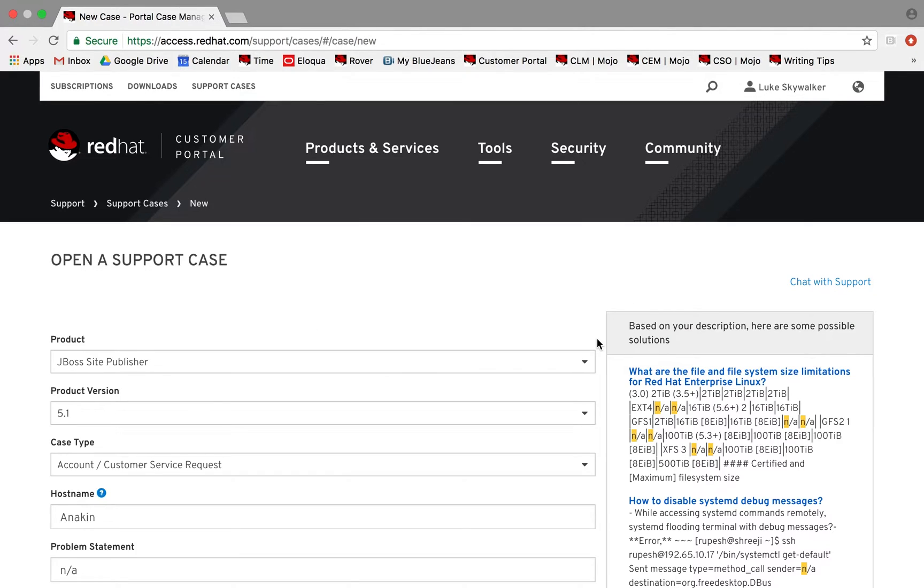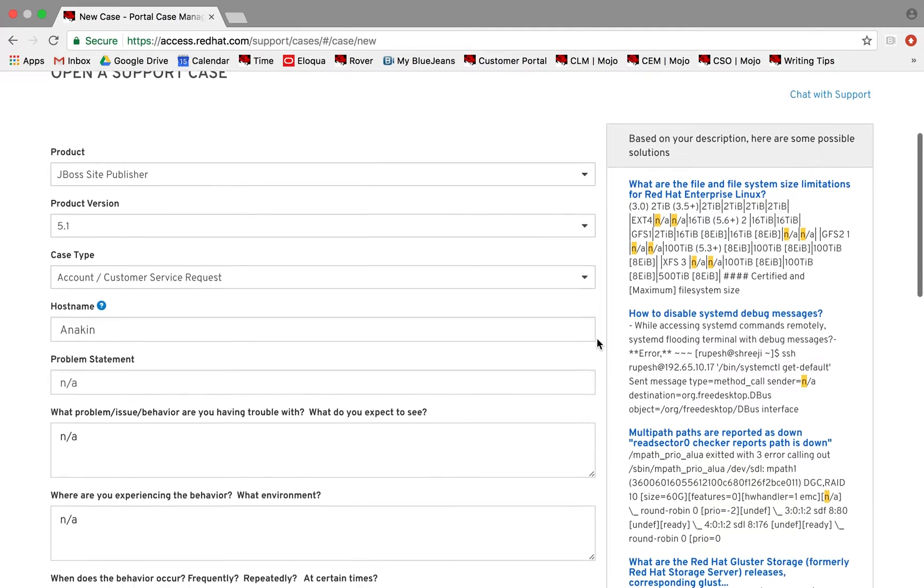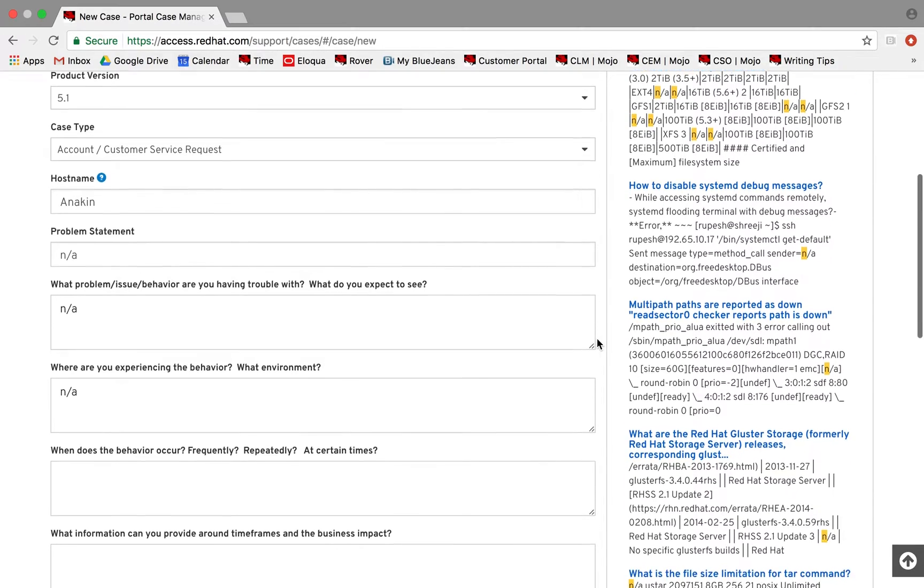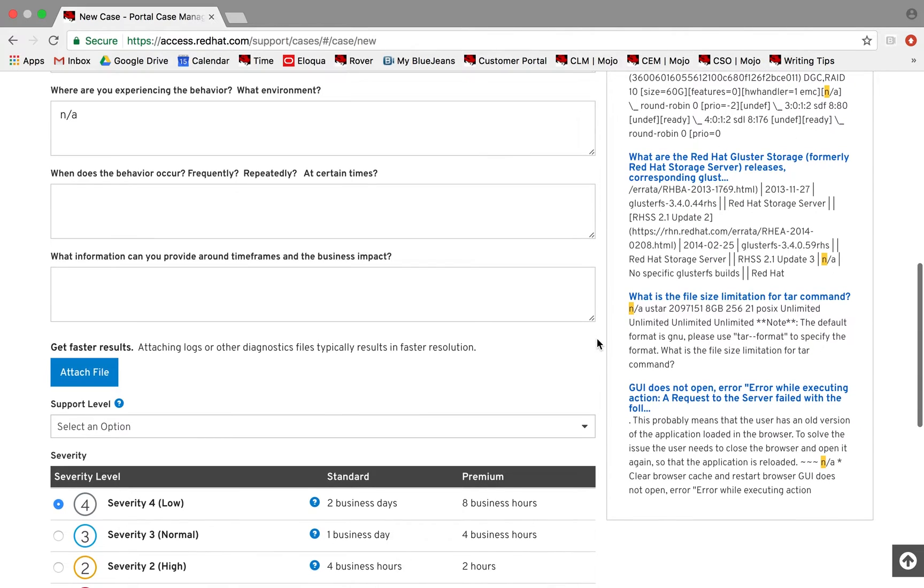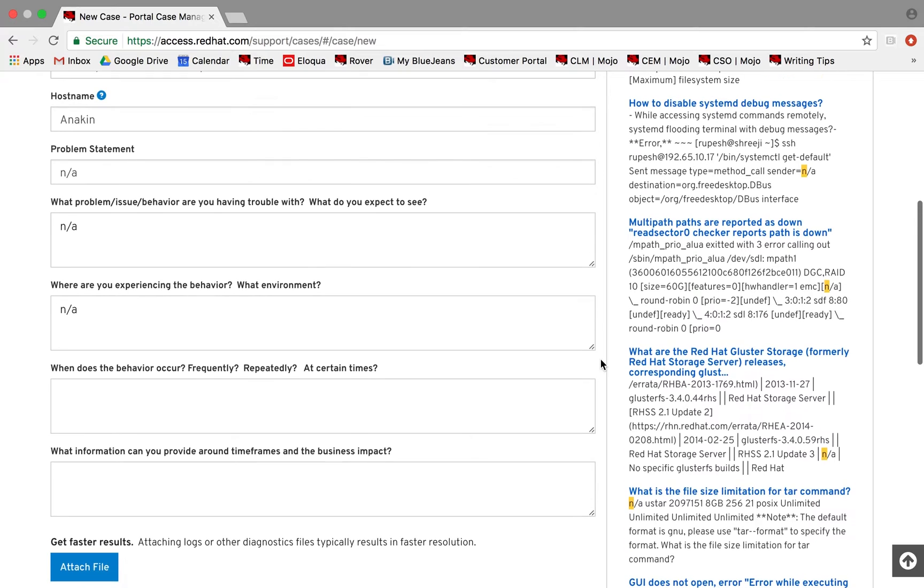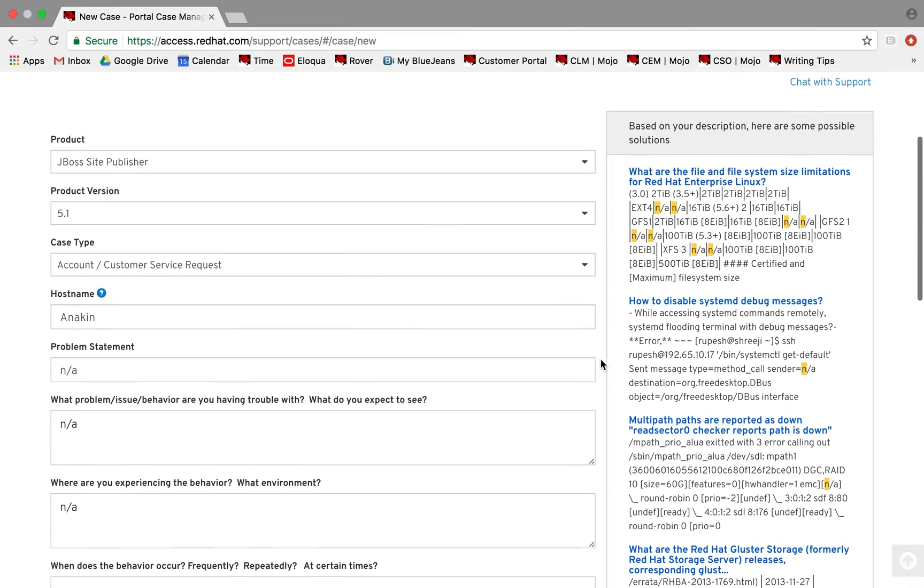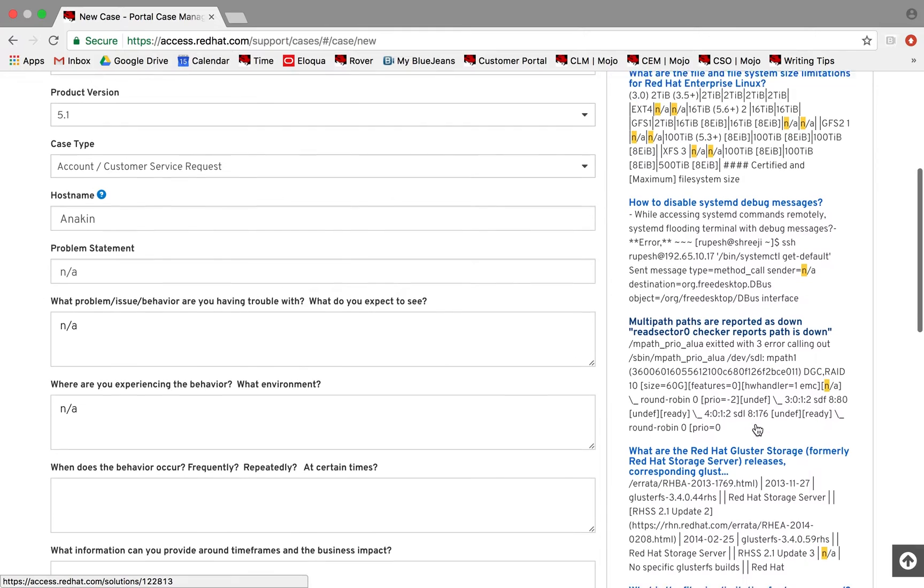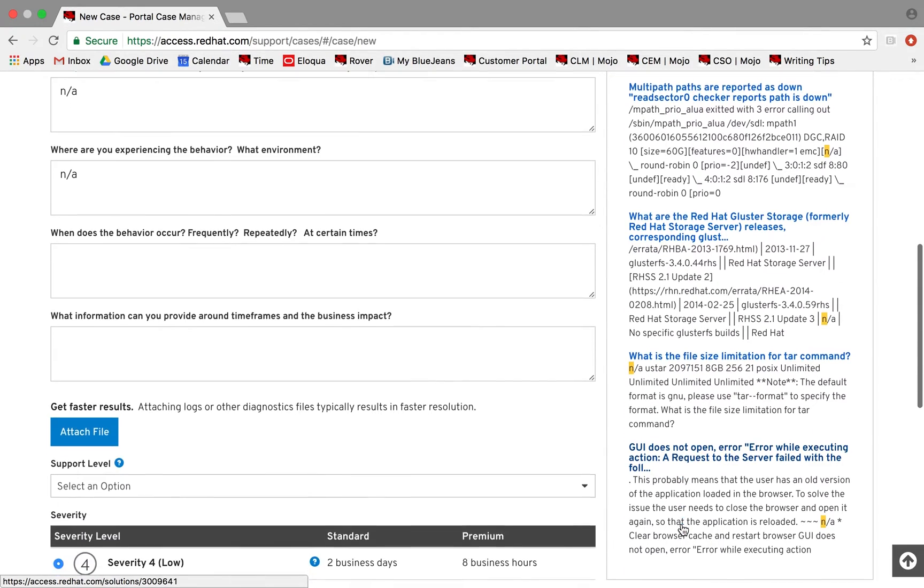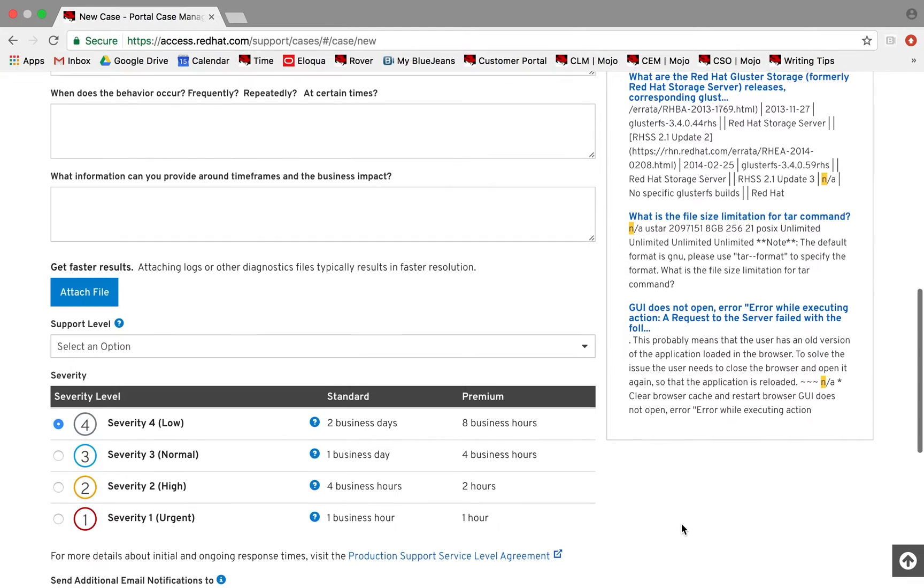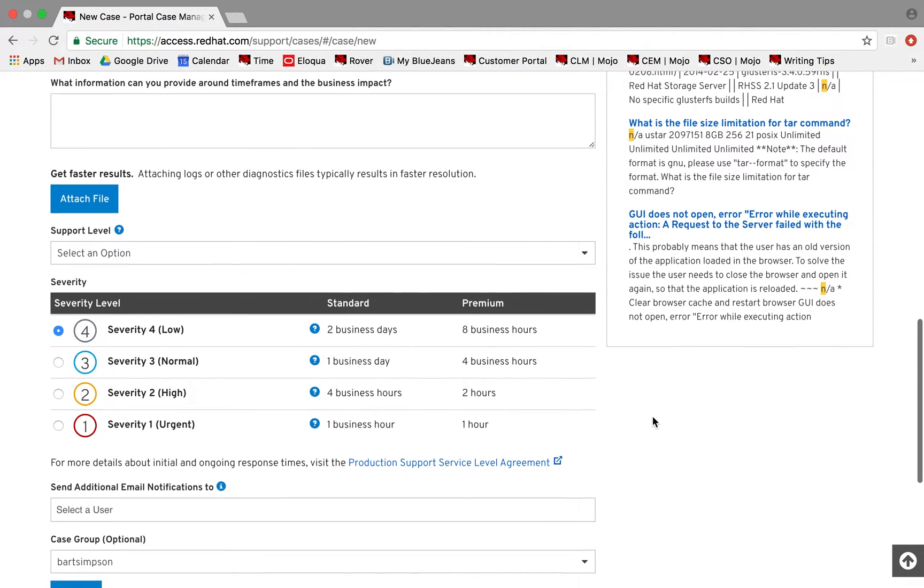While opening a support case, try to give as much detail as possible in the fields provided. If available, we recommend that you attach any logs, SOS reports, and other diagnostic files. This will usually result in faster resolution times. Recommended solution articles will automatically populate along the right side of your screen. These are tested solutions to common problems. Solution articles can often help you self-solve the issue and may prevent you having to open a support case.